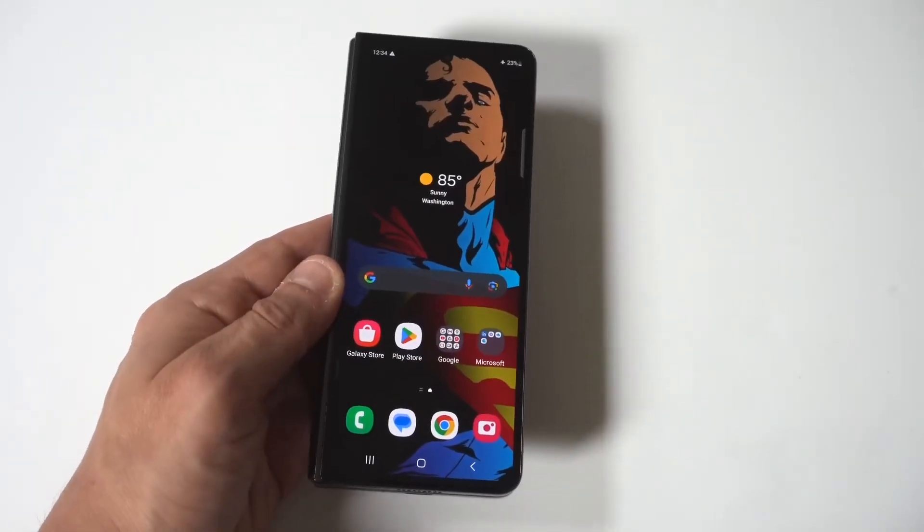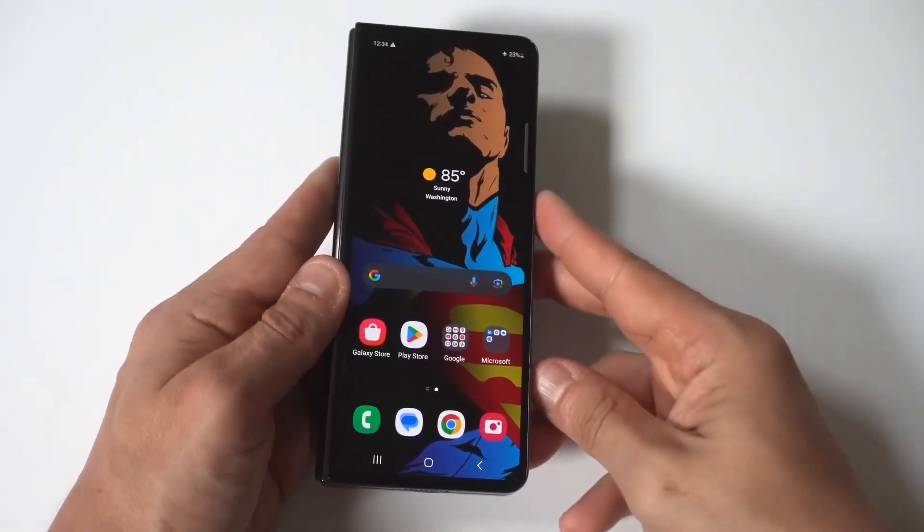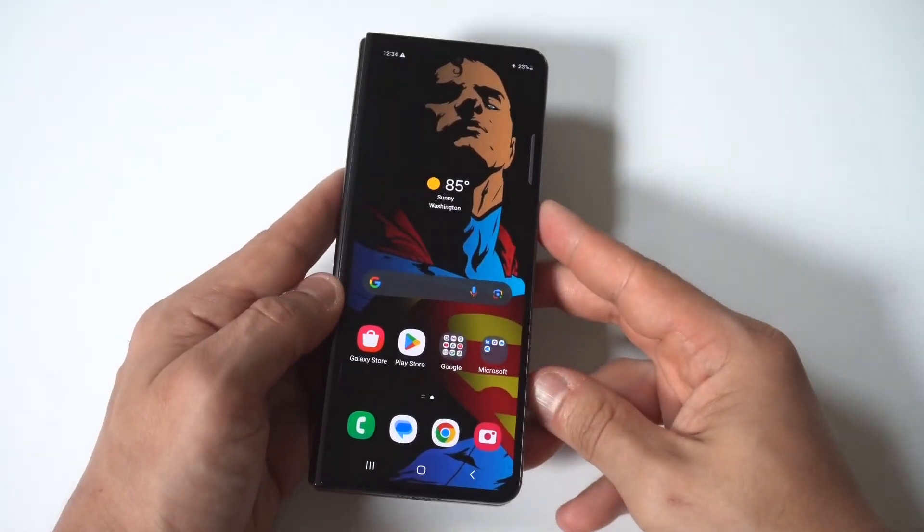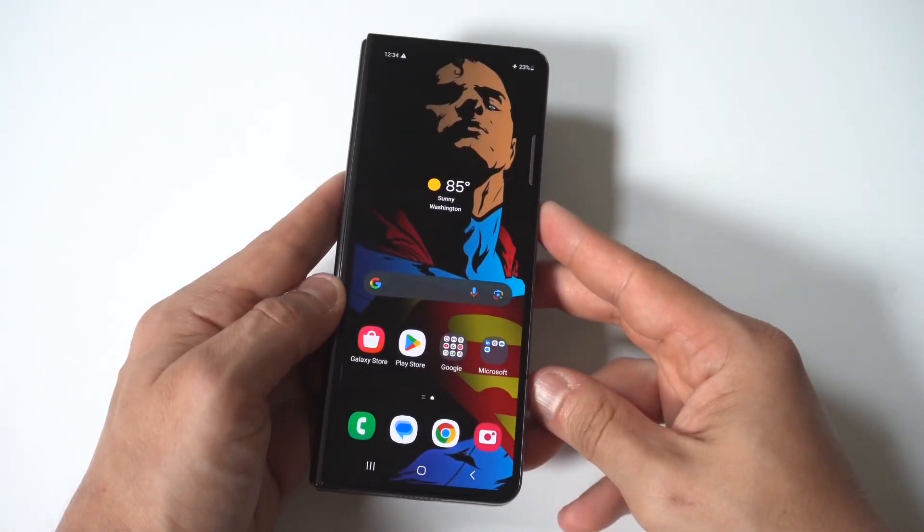Now, I'm going to be giving you guys a tip on how you can hard reset your Samsung Galaxy Z Fold 6.